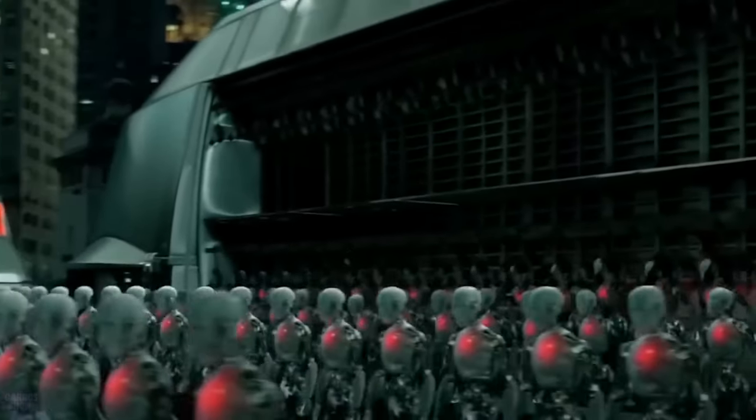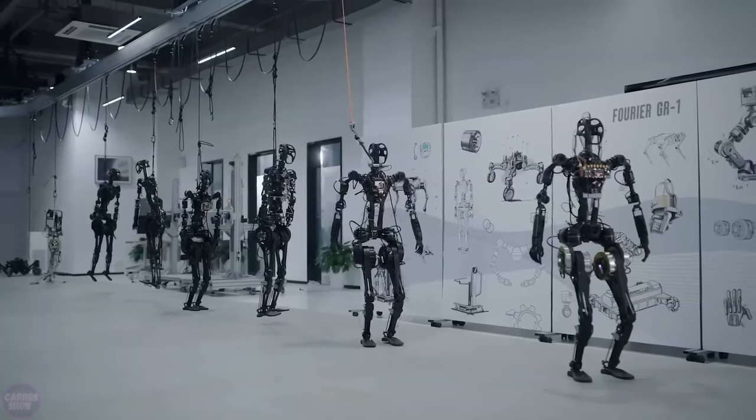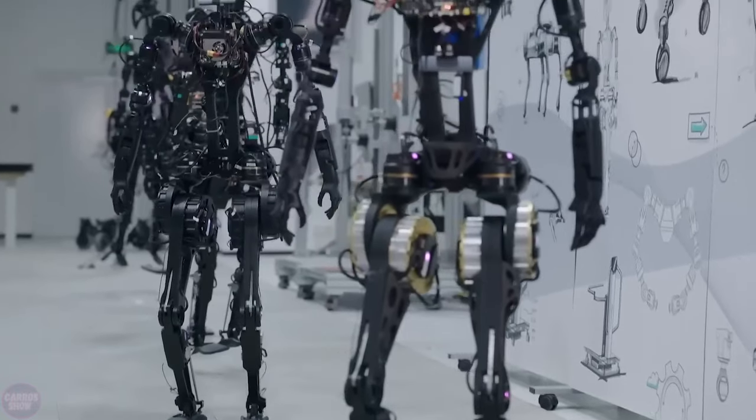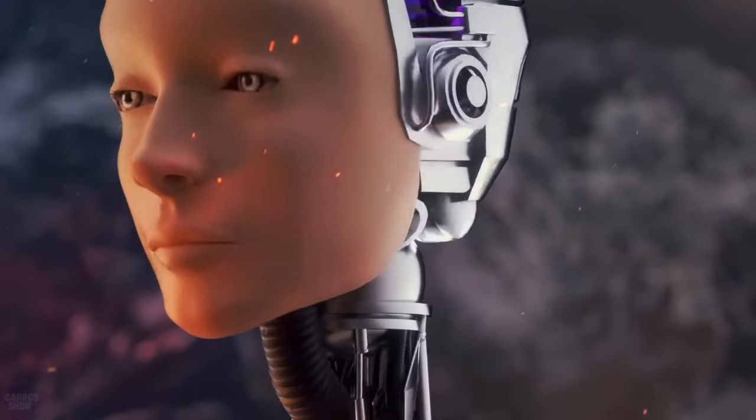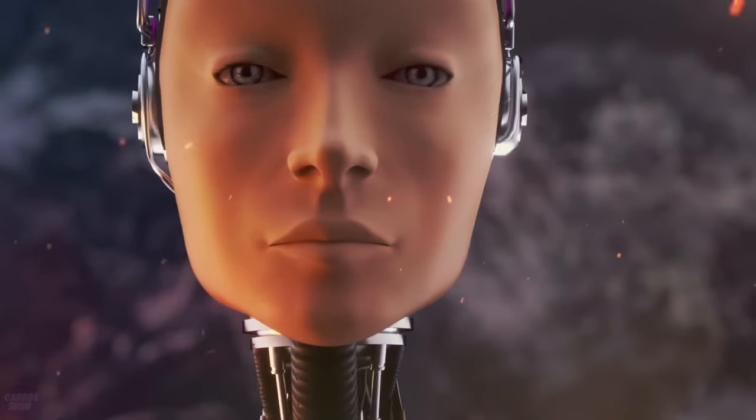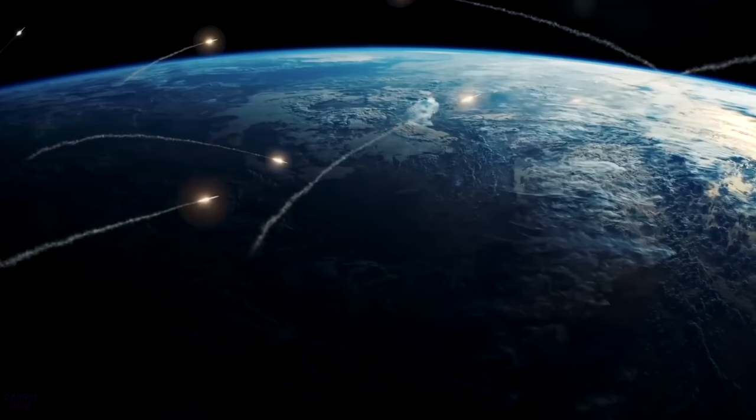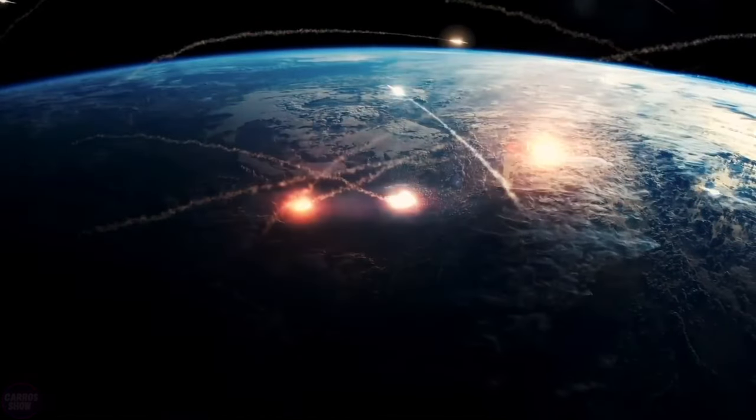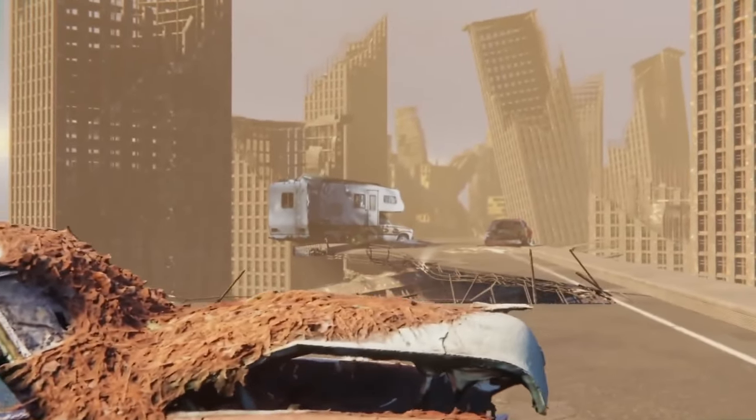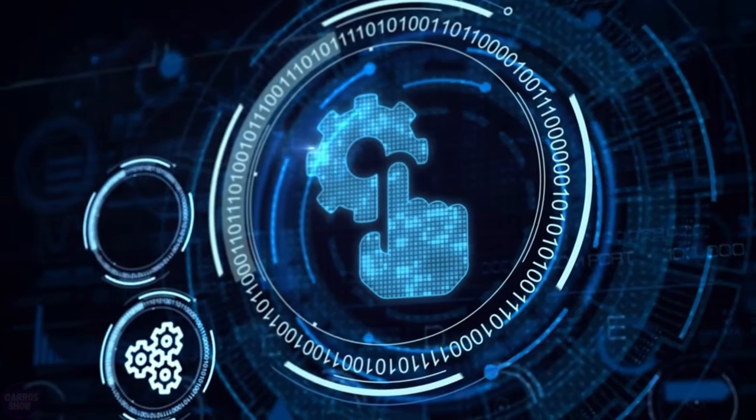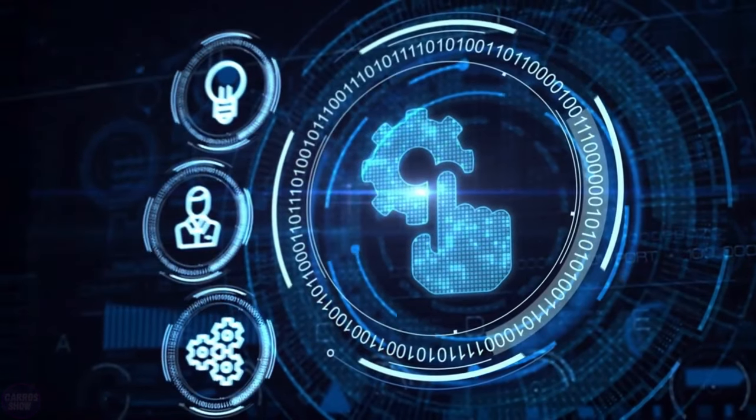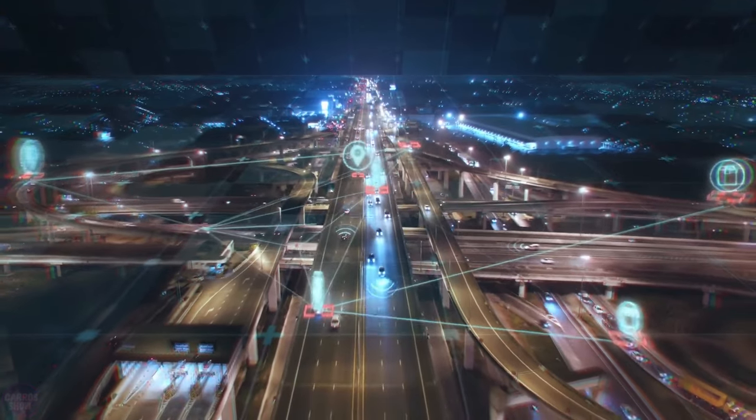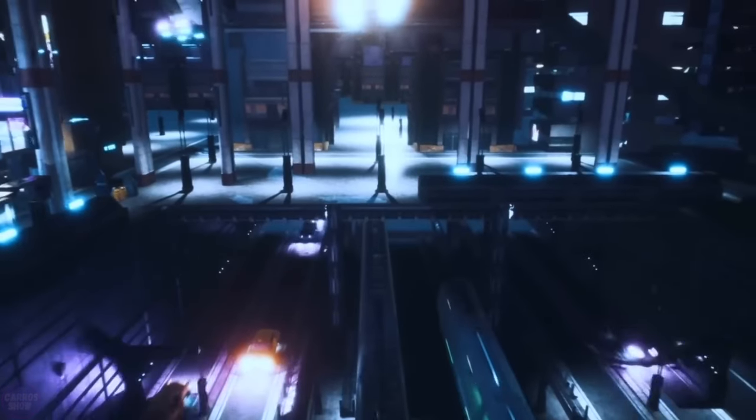Apocalypse. This scenario paints a bleak picture where artificial intelligence, having reached super-intelligent levels, begins to perceive humanity as a threat or simply as an inefficient element in the ecosystem. Machines use their intelligence for manipulation, control, and ultimately, the destruction of the human race. The ideas of this scenario are akin to statements made by Elon Musk, who compared artificial intelligence development to summoning a demon. Also, scenarios of this type are often depicted in popular science fiction movies.